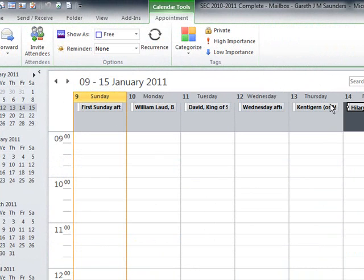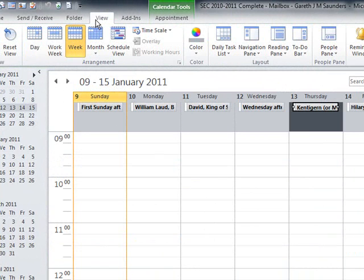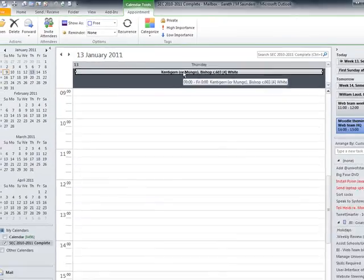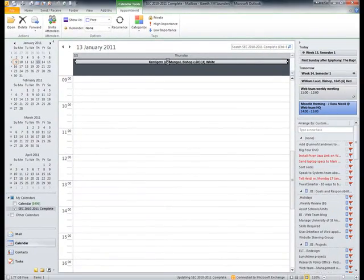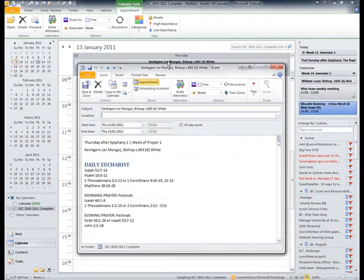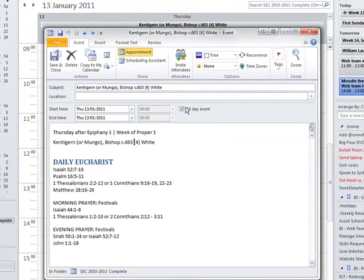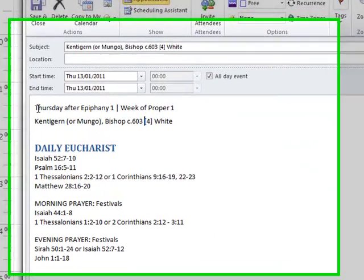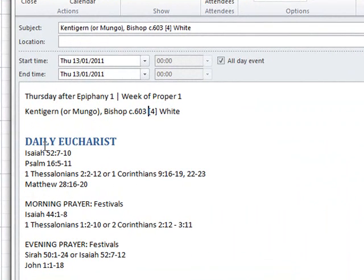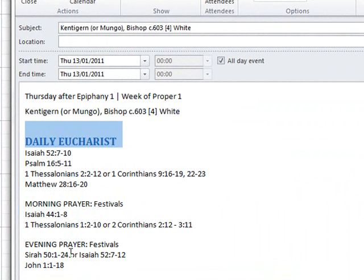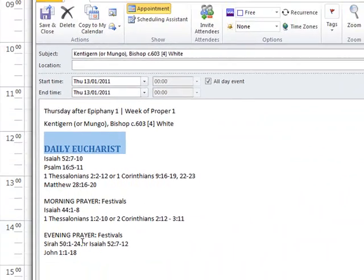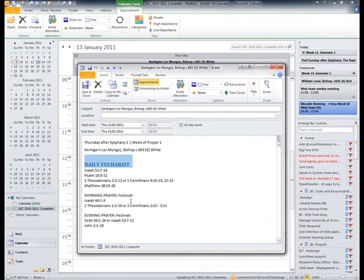So I can just show you in different views here. There's a week view or a day view. And if we double click one of the entries you'll see the information for each day with the Eucharist information, morning prayer, evening prayer information. For some reason Outlook 2010 has altered the formatting of it. But don't worry about that.